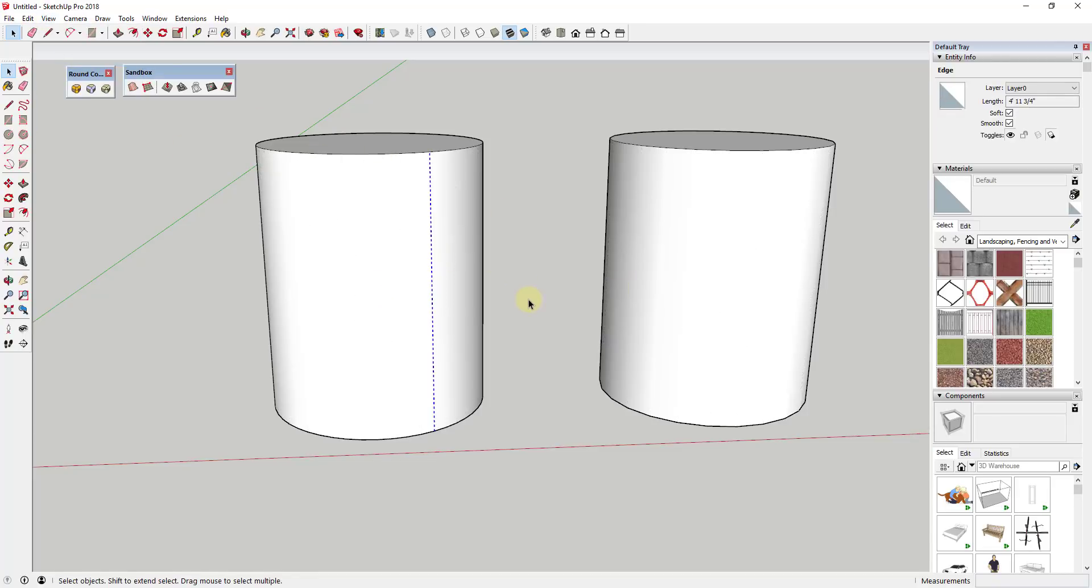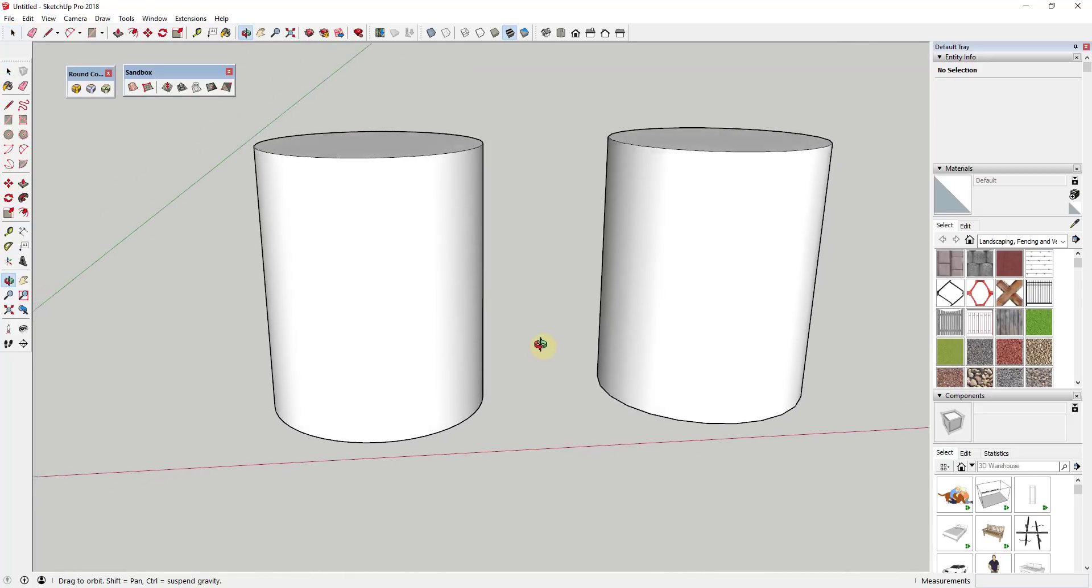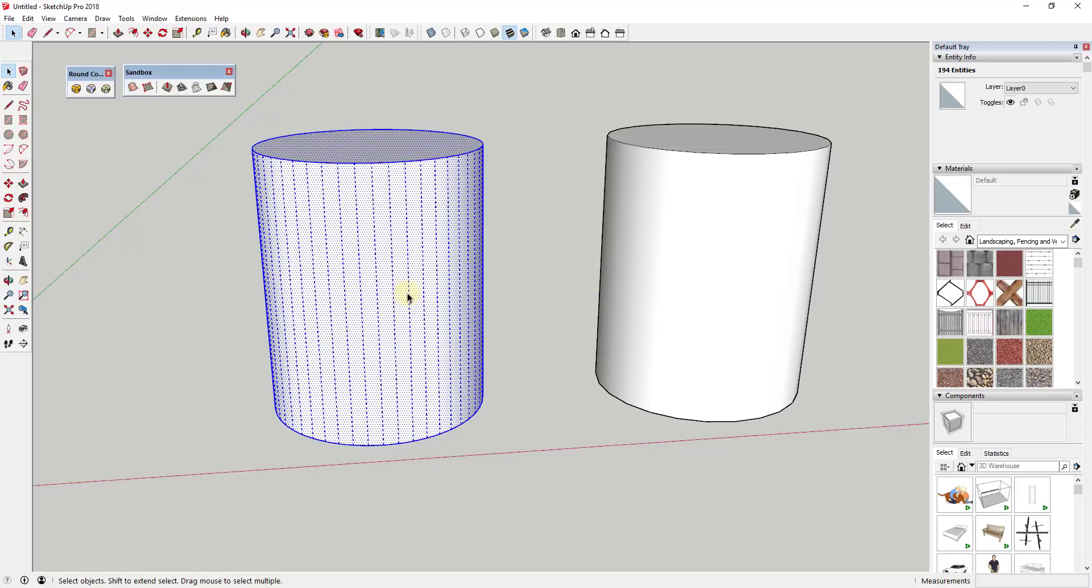If I go into view hidden geometry and I turn my hidden geometry off, you'll notice that other than a little bit of a straight line right here, you can't really tell the difference between the two of these.